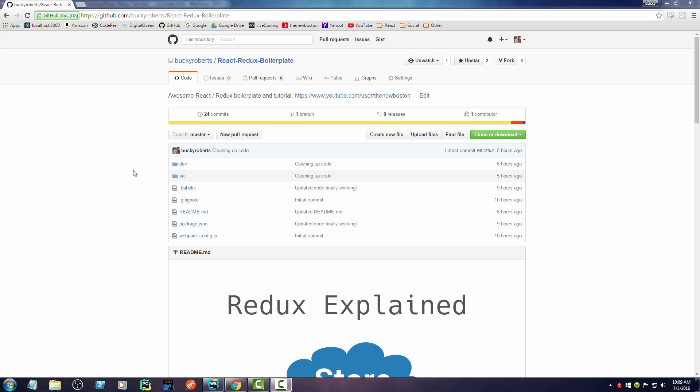All right guys, so now that you have a pretty good overview of Redux, let's go ahead and start writing some code. Now if you just want to follow along with these tutorials and watch them before writing any code, then go ahead and skip to the next video.